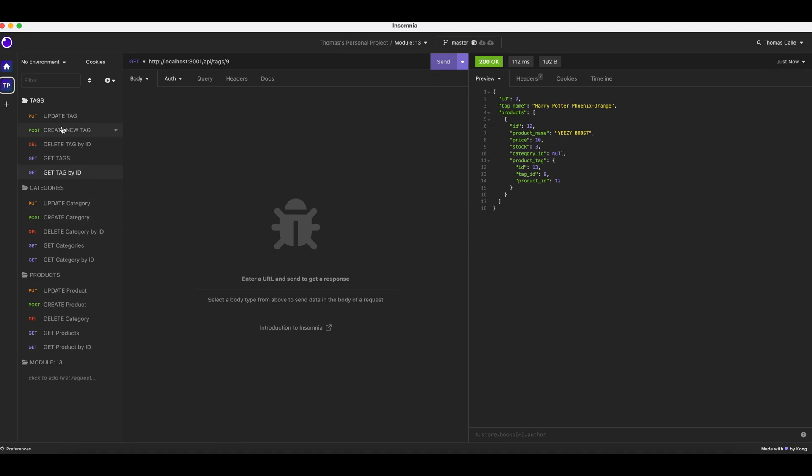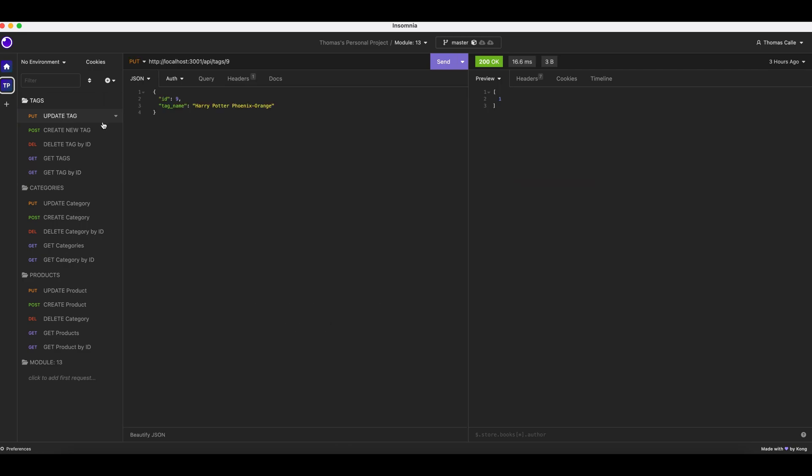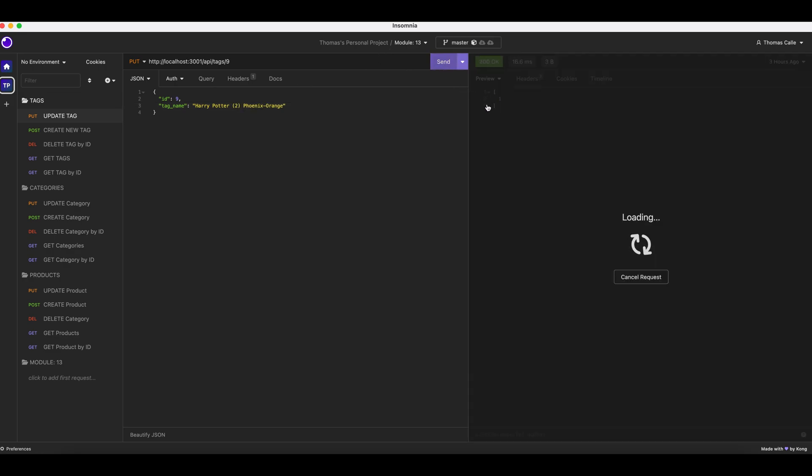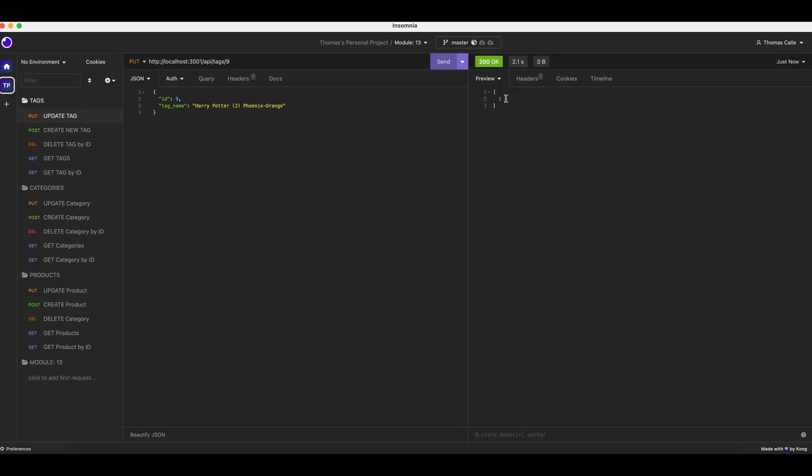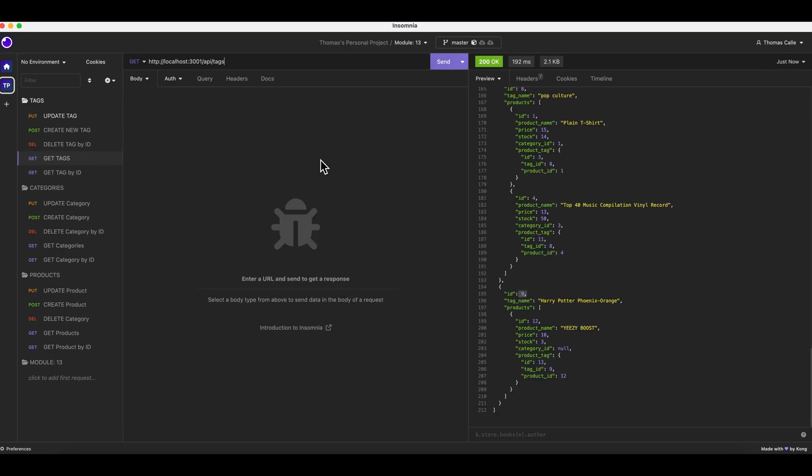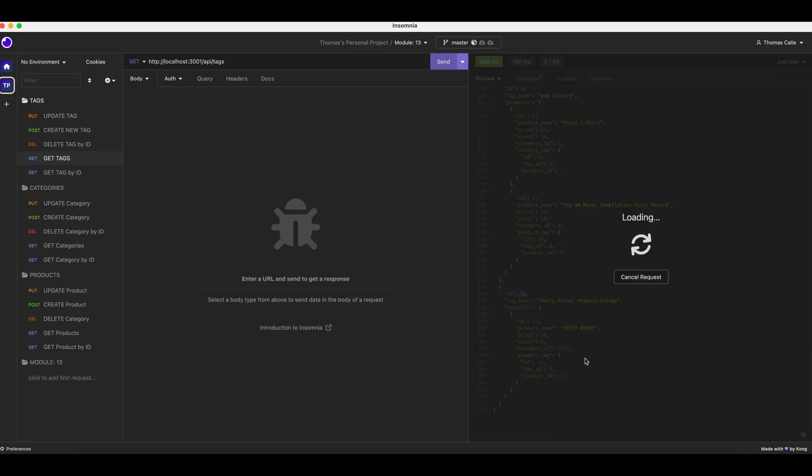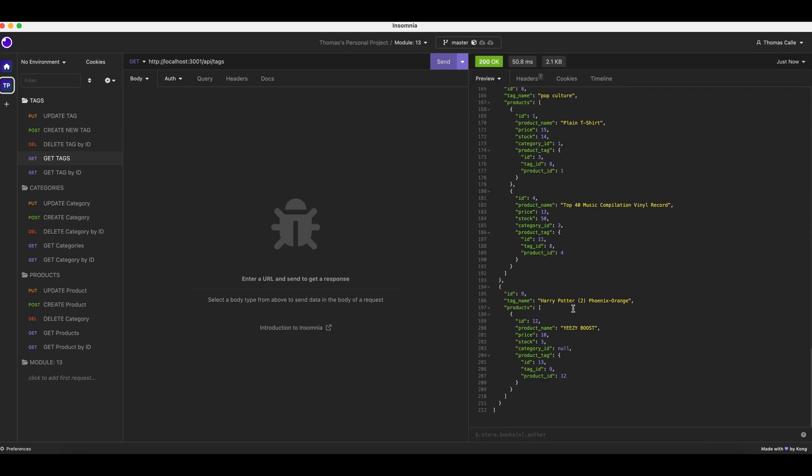We are then going to update a tag right here. Should be updated to 2. Fantastic.